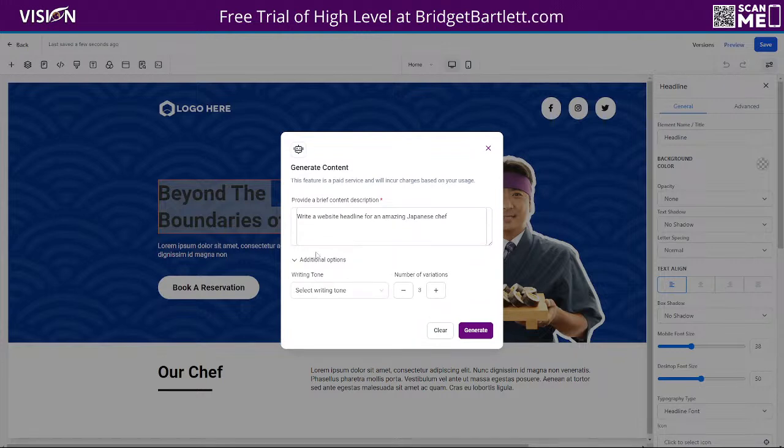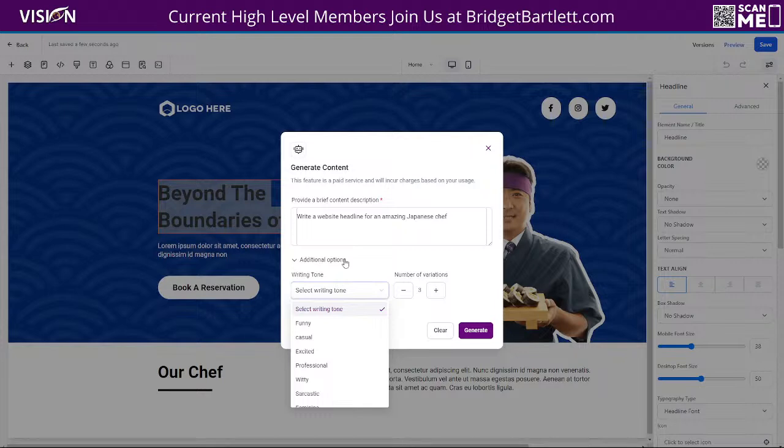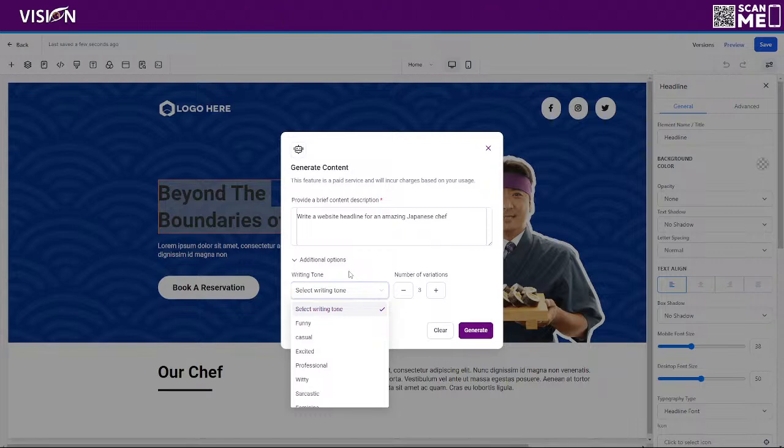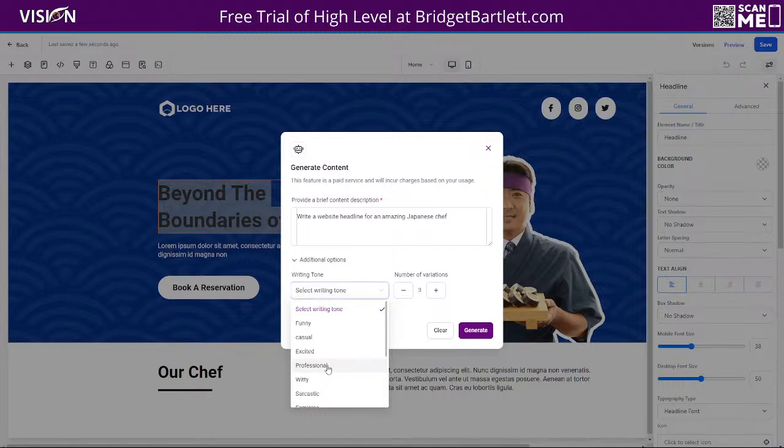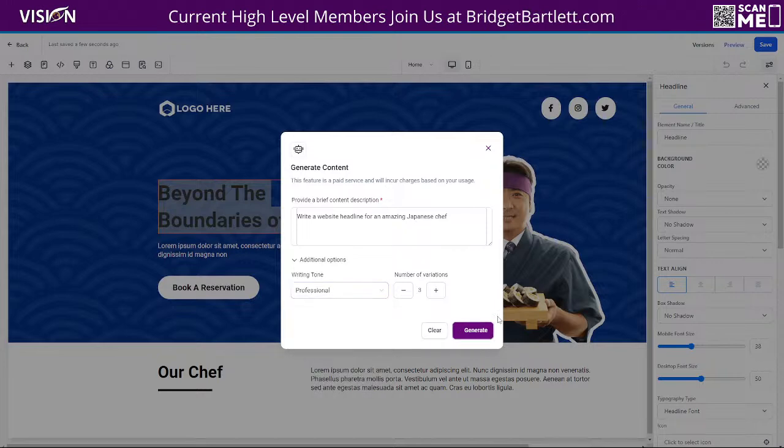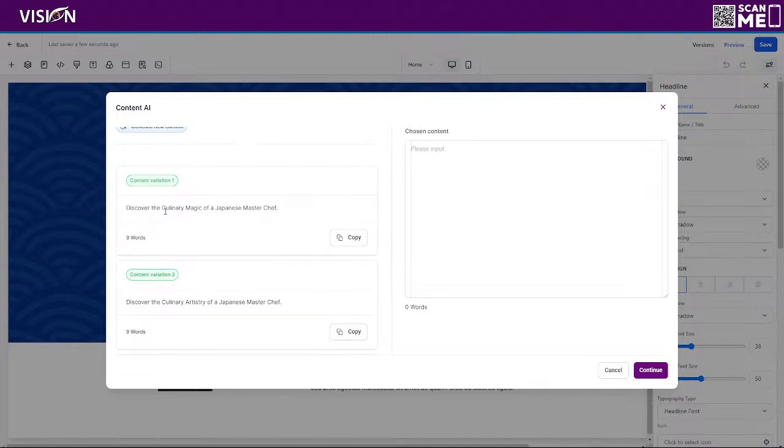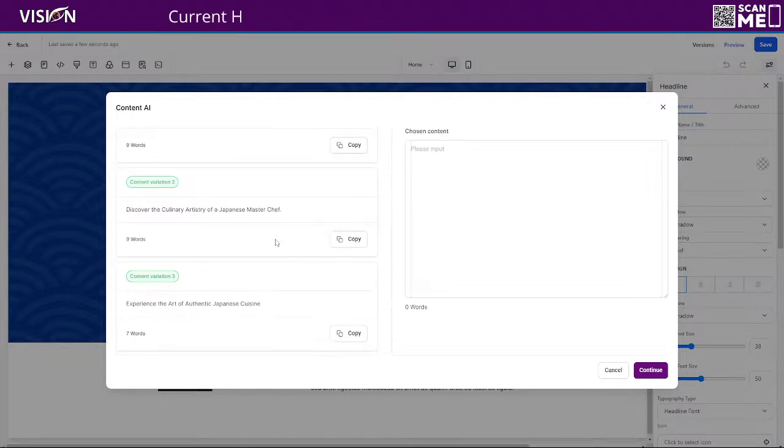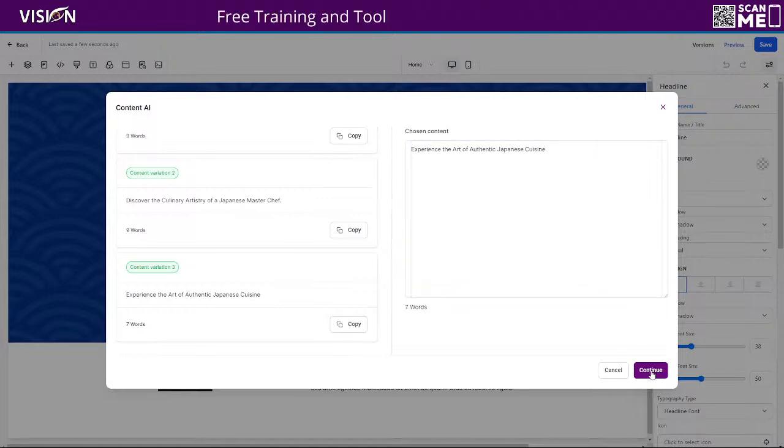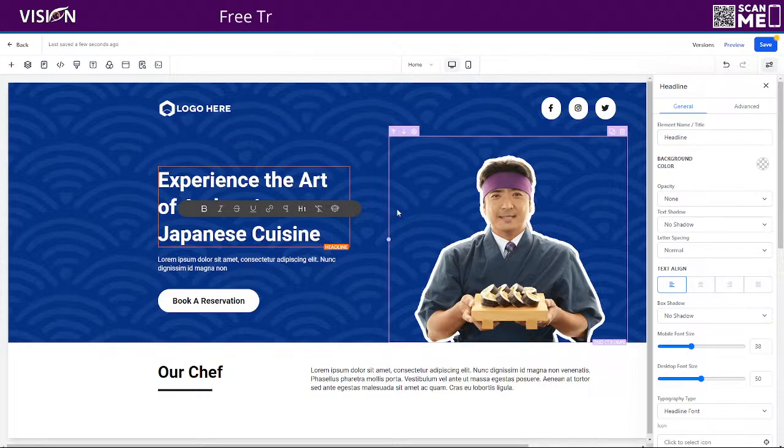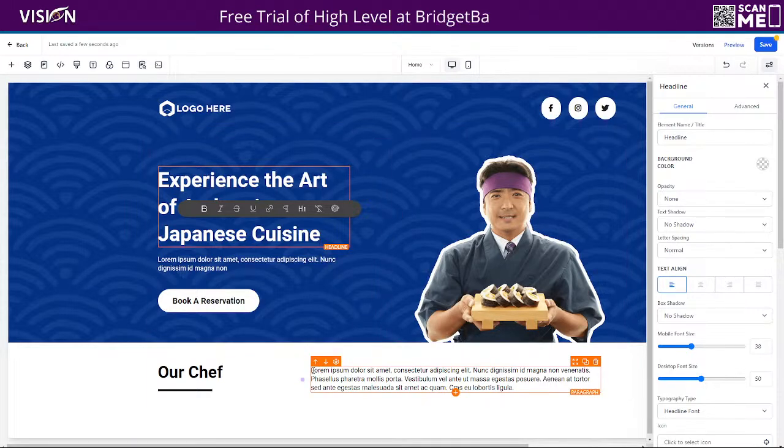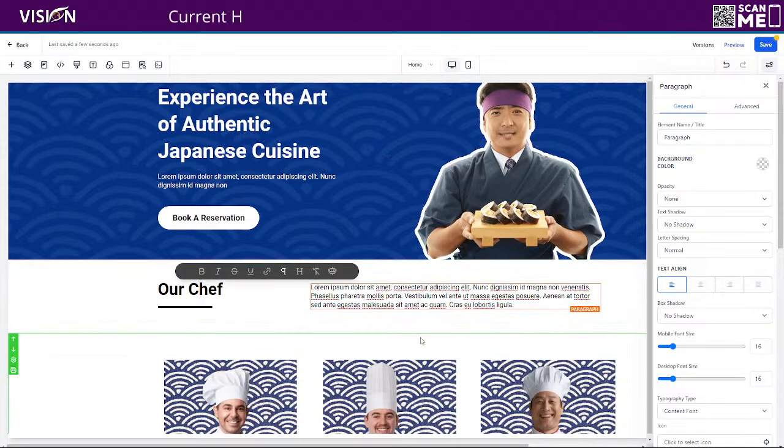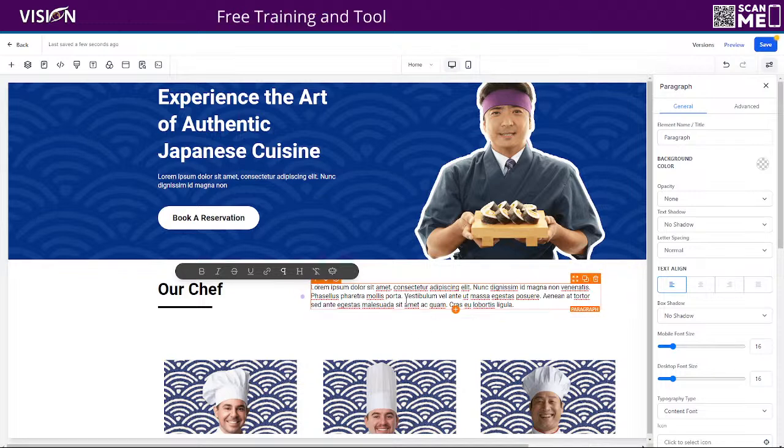So you can see that, yes, we could do this with Chat GPT. We could do this with lots of other tools, but what we're trying to do here is save time and make it easy for our clients or our team to be able to do all of this inside of the platform. So I'm going to say professional and generate, and then it's going to shoot out three different variations. So discover the culinary magic of a Japanese master chef, discover the culinary artistry of a Japanese master chef, and experience the art of authentic Japanese cuisine. Okay. I'm just going to click copy there. And then now you see we can create the actual written copy. Okay. So we could go ahead and do that. And this was always the struggle for me when creating websites is just knowing what to write. So having this really is just such a game changer.